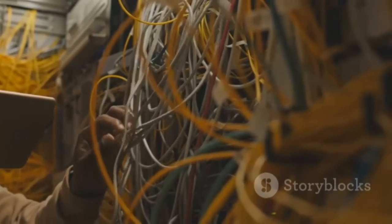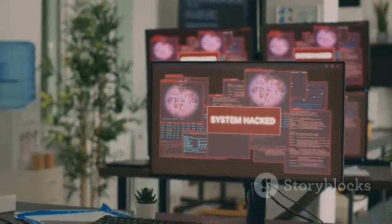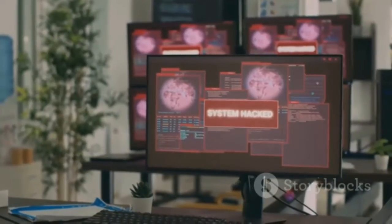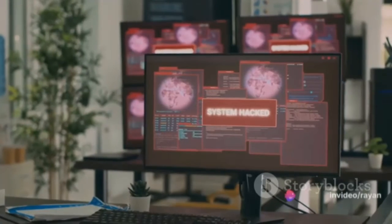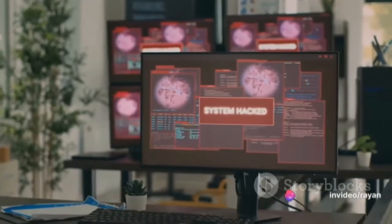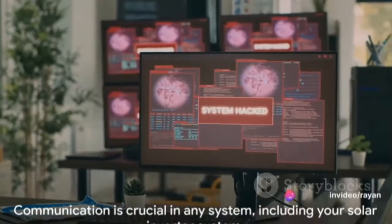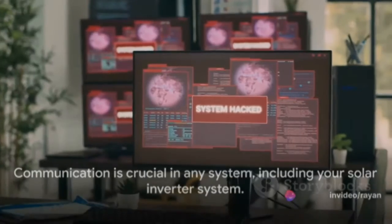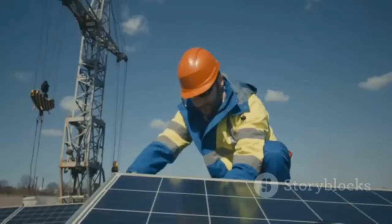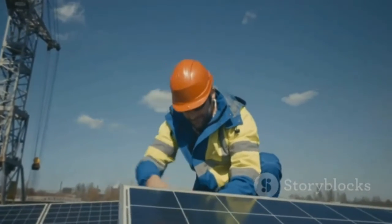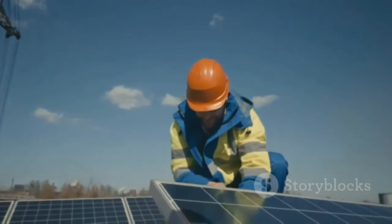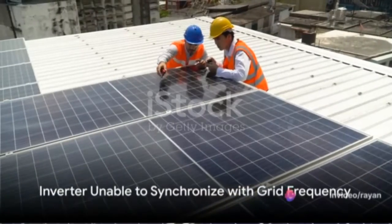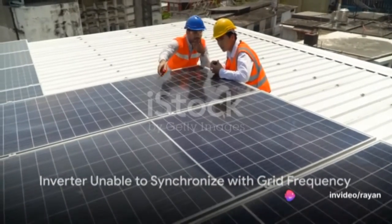If everything seems fine with the cables and connections, the issue might be a malfunction in the monitoring device itself. In that case, your next step would be to replace the monitoring device. Remember, communication is key in any system, and your solar inverter system is no exception — for communication errors, replacing the monitoring device might be a viable solution.